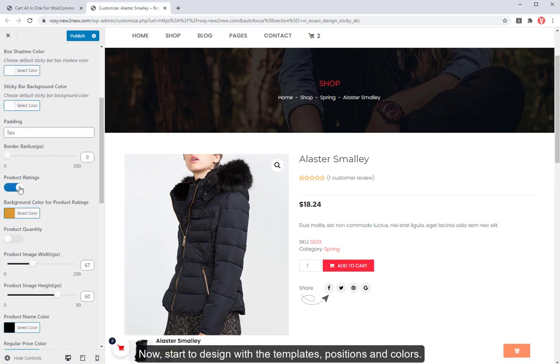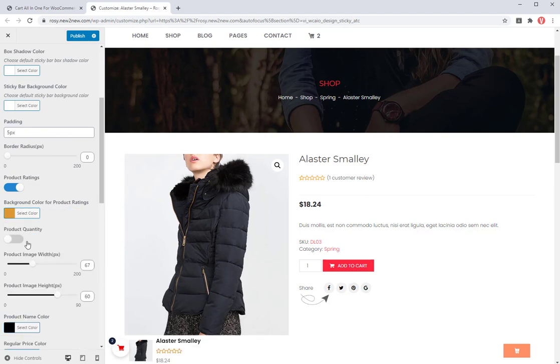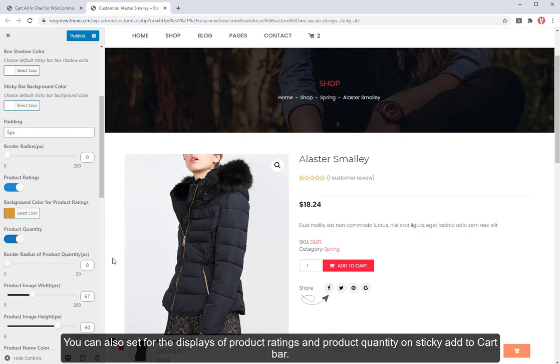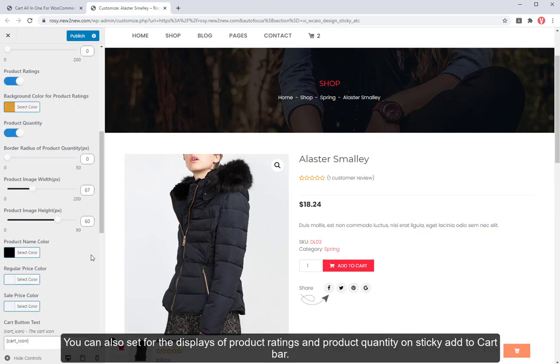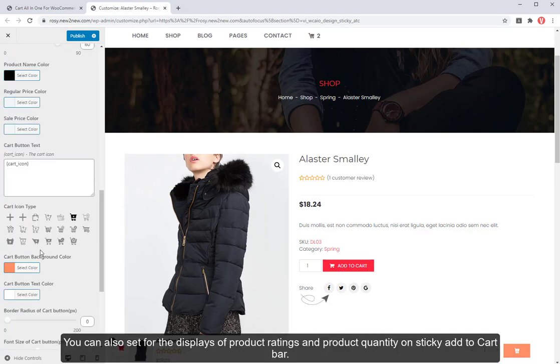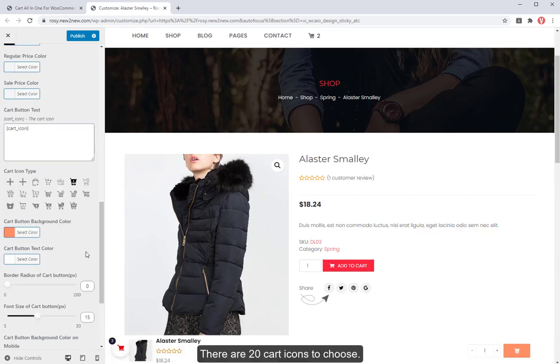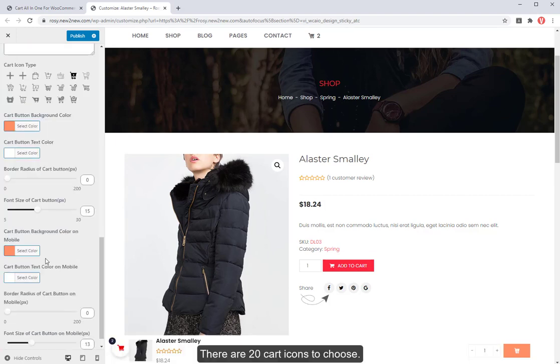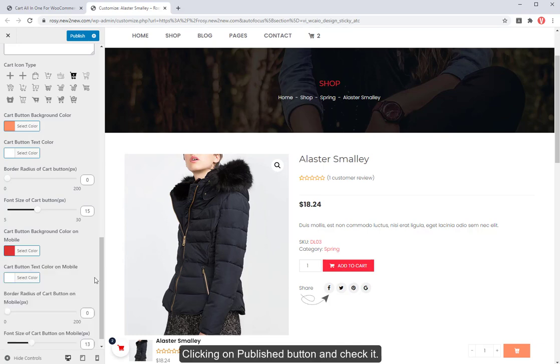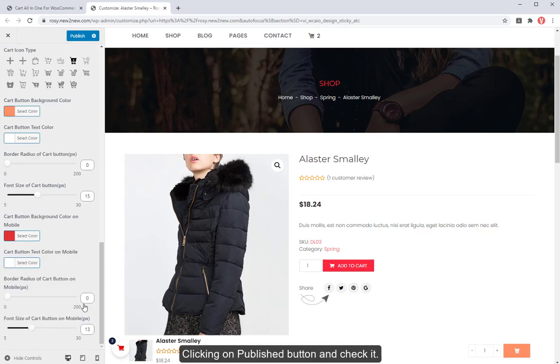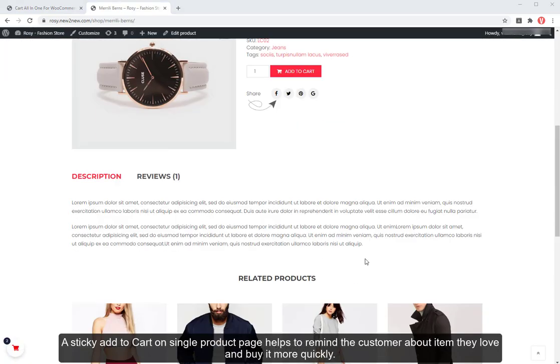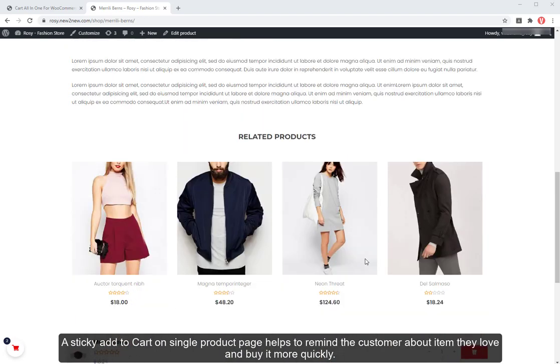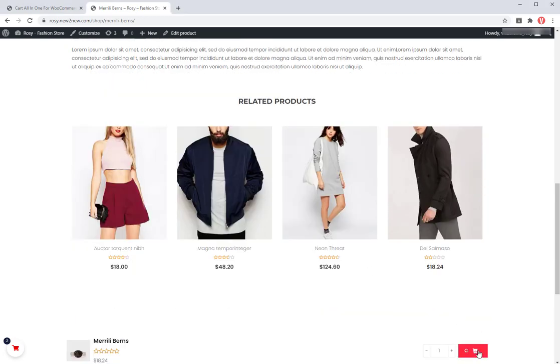Now, start to design with the templates, positions, and colors. You can also set for the displays of product ratings and product quantity on sticky add to cart bar. There are 20 cart icons to choose. Clicking on published button and check it. A sticky add to cart on single product page helps to remind the customer about item they love and buy it more quickly.